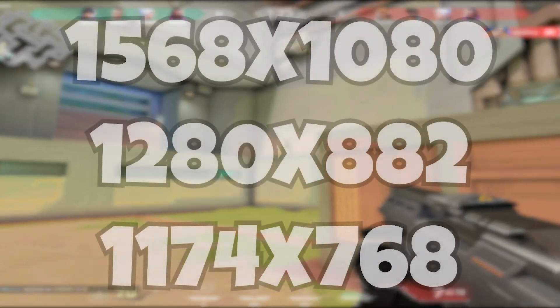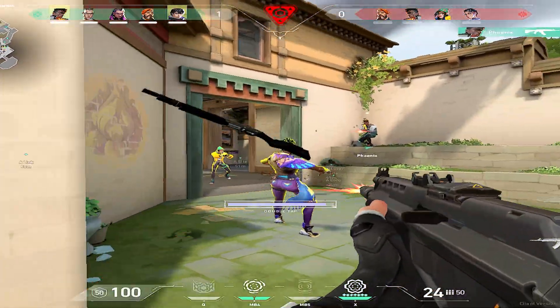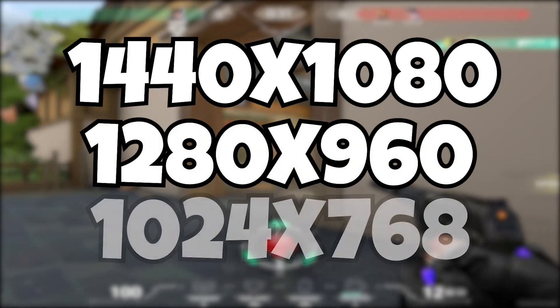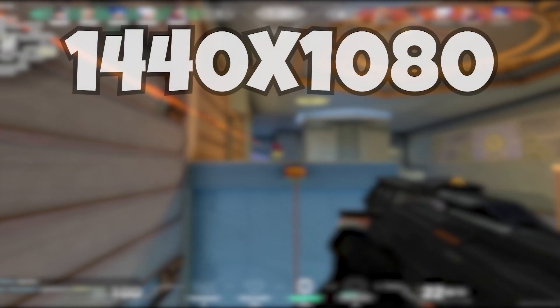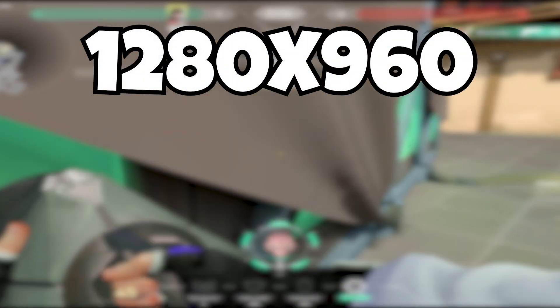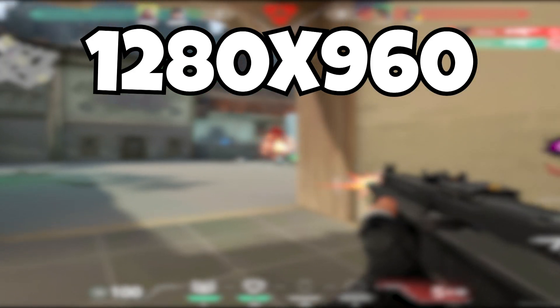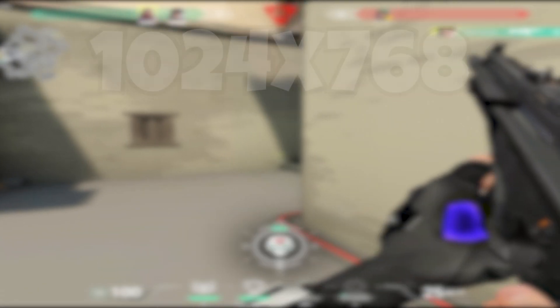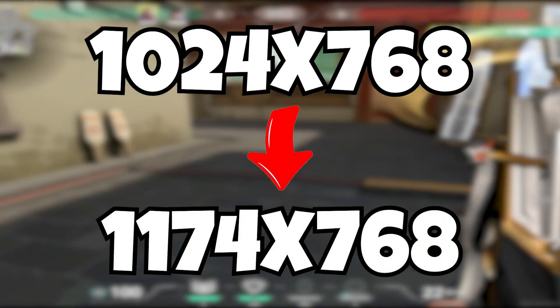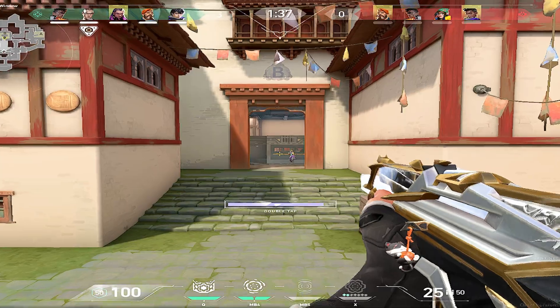There are three options and you should choose between these three. The three famous true stretch resolutions in Valorant are 4K (4040x1080), 1280x960, and 1024x768. If you are a 4040x1080 player you should use 5068x1080. If you are a 1280x960 player, like me, you should use 1280x882. And if you are a 1024x768 player you should use 1174x768.